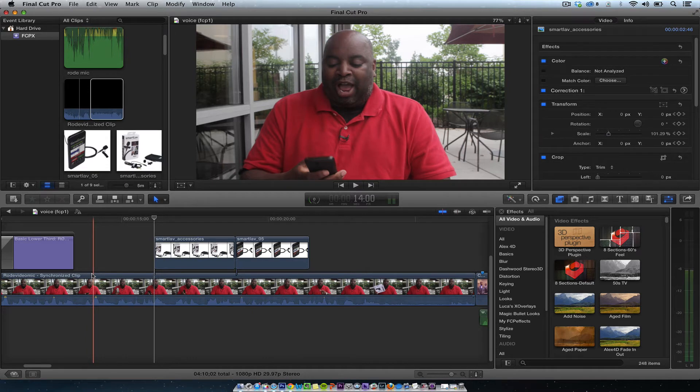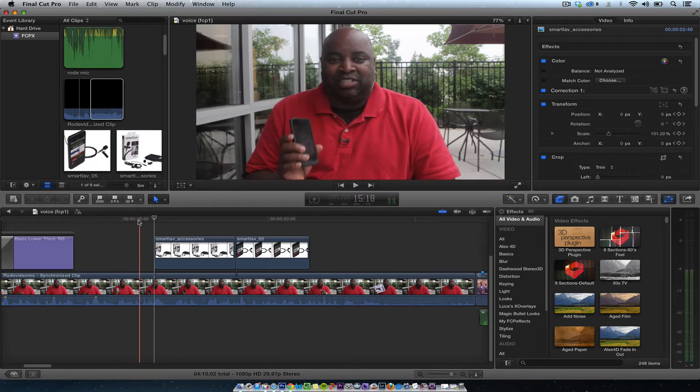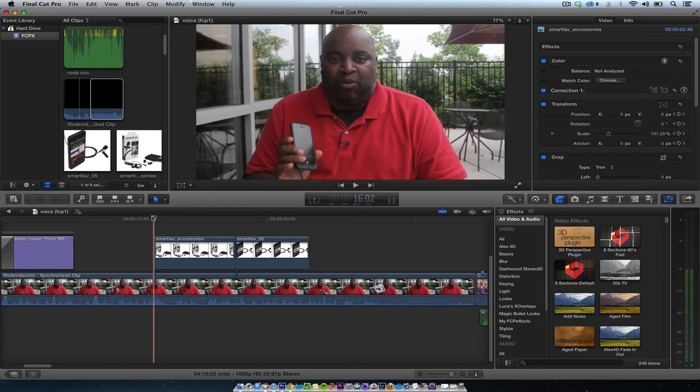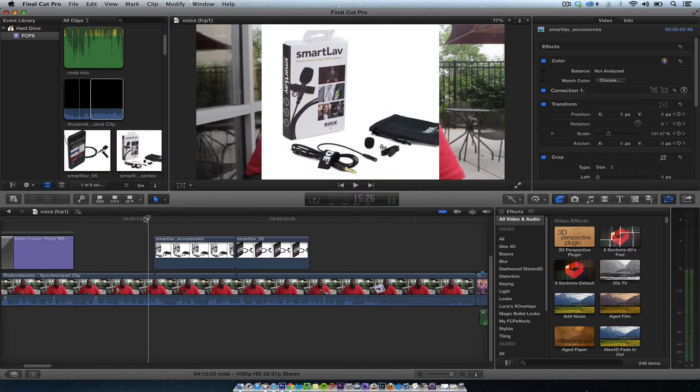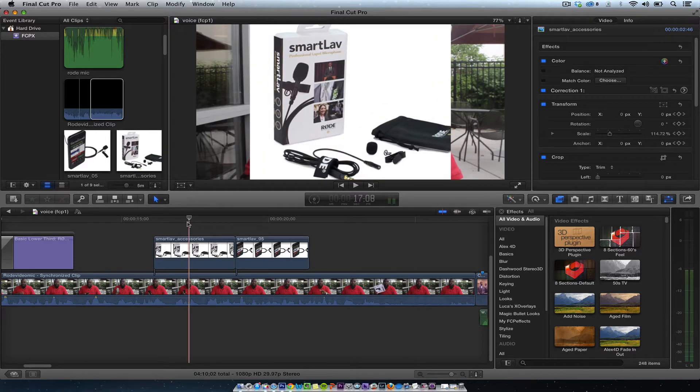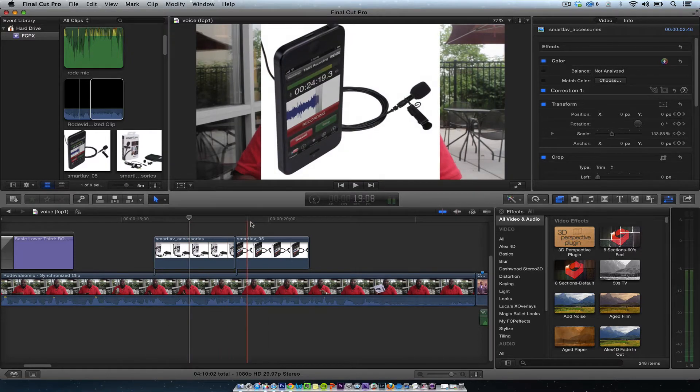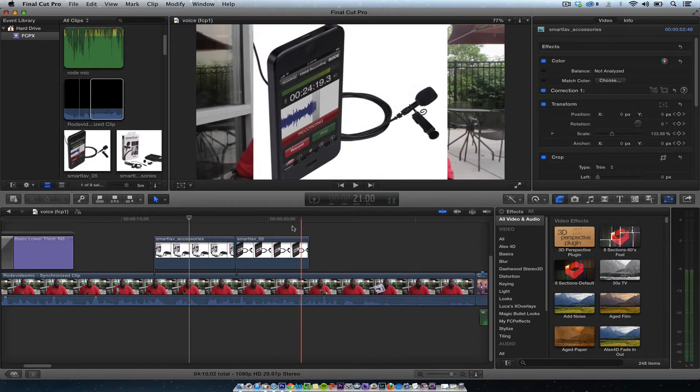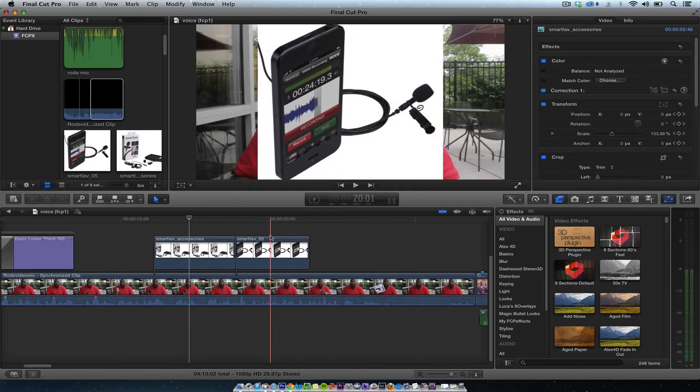Hey this is Chip with another Final Cut Pro Quick Tip. There are a lot of times that you want to edit something and you want the full picture in it, but you don't want to see the video in the background.